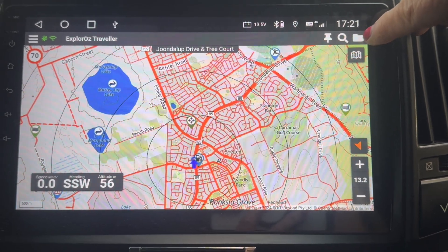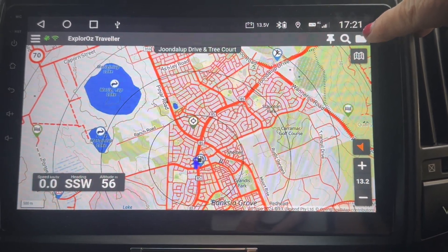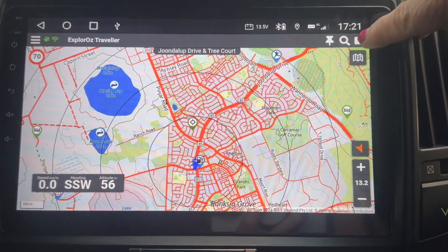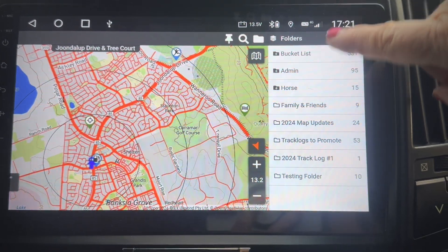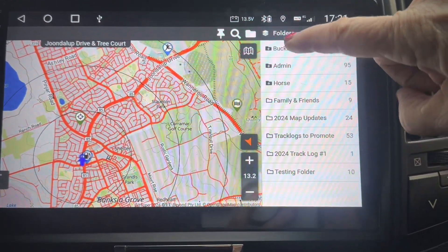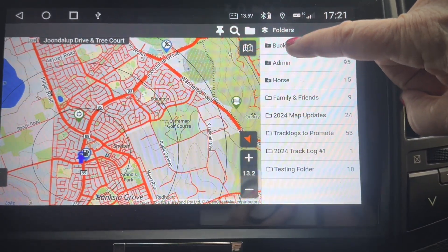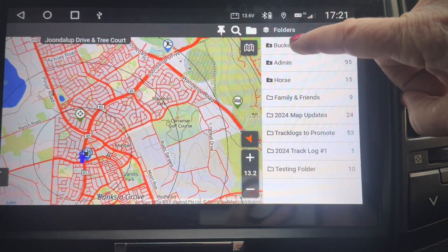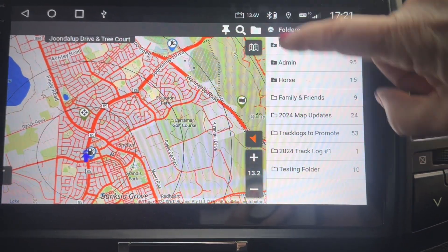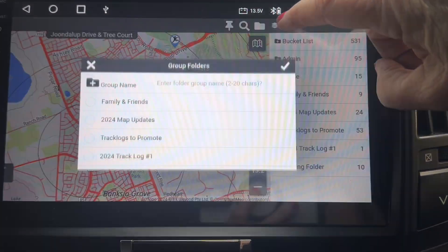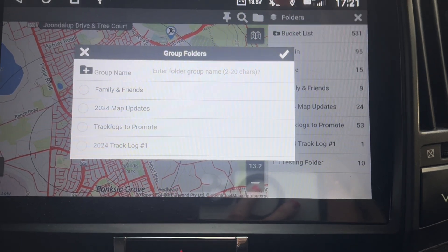Up here we have a new icon — this is how you get to your folders. Tap to go into it and all your folders are here. In this section we have created groups, and this is a new feature.